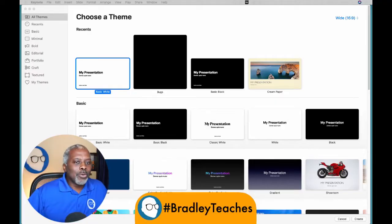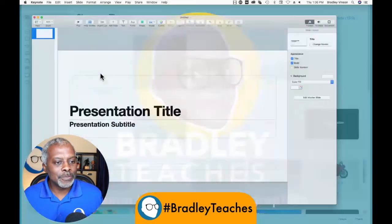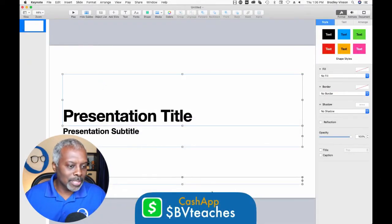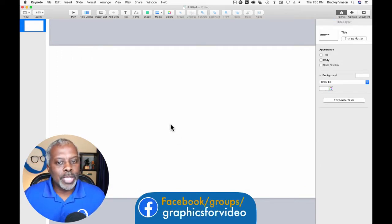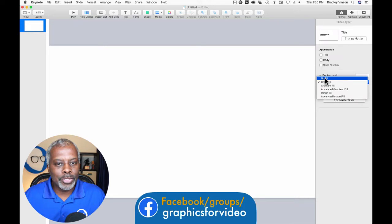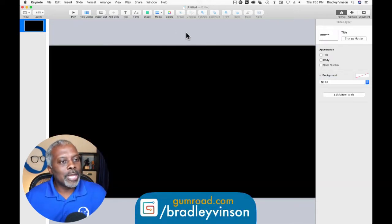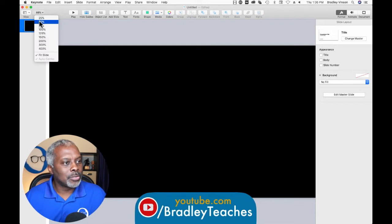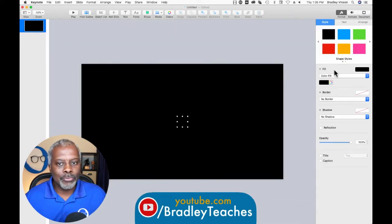So here we are in Keynote one more time. Let's start up a new presentation — drag, select all, delete. So what we're going to do is create a countdown timer with a color fill of no fill on the slide, so a countdown timer with a background on it. Let's go to 50% and build the background first.